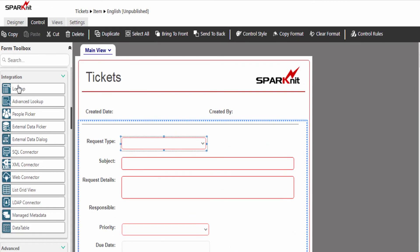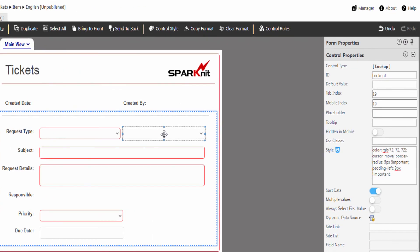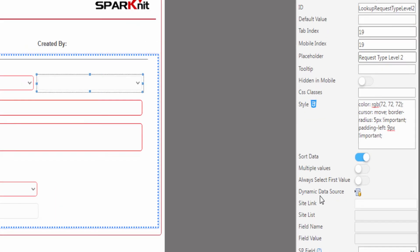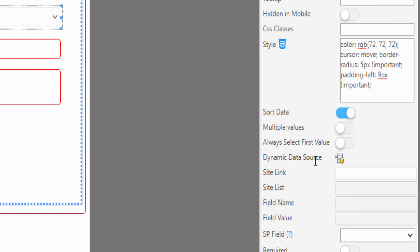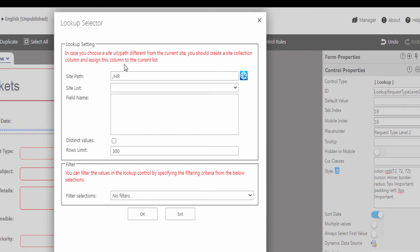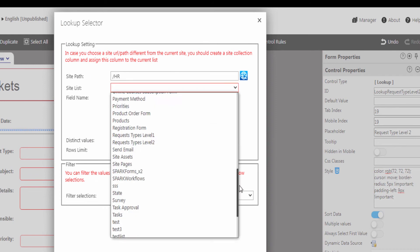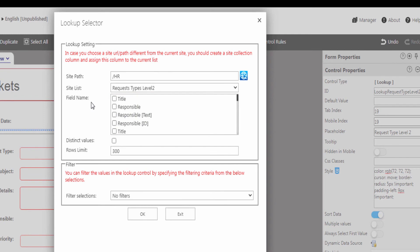From the toolbox panel, drag and drop the lookup control. Select the control and modify the control properties. Type the control ID. Connect the control with the list from dynamic data source. Click on the lookup selector icon. Set the lookup settings. In the site list, select request type level 2, and select the SharePoint field that you want to display in the form.